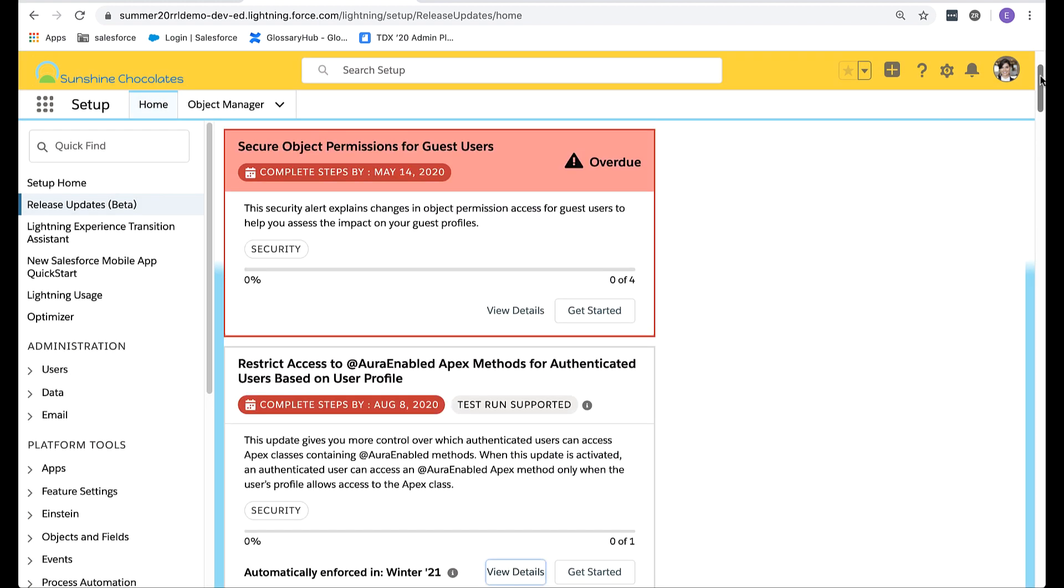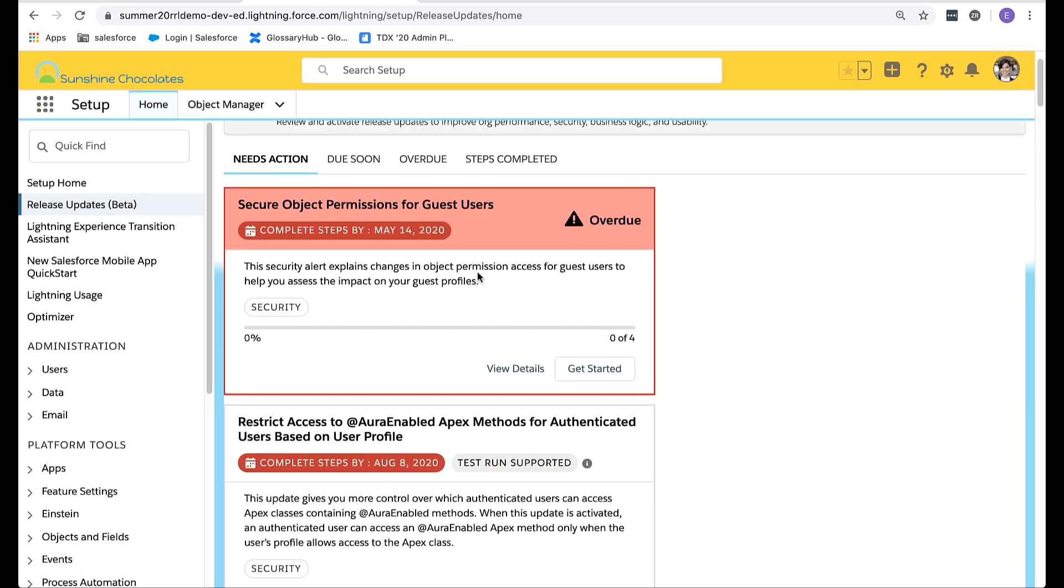Let's return to the list. If we scroll back to the top, you'll see I have one that's highlighted in red. That means it's overdue. I've already viewed the view details, so let's click get started and begin enabling the changes.